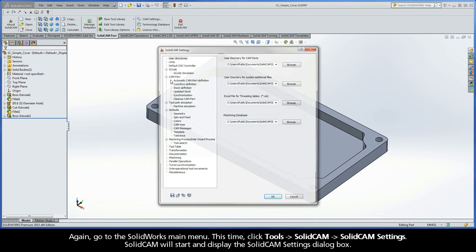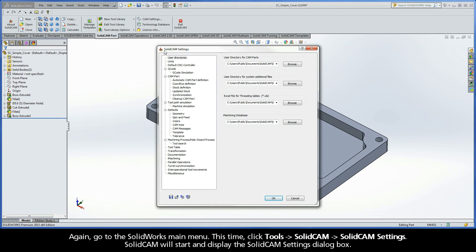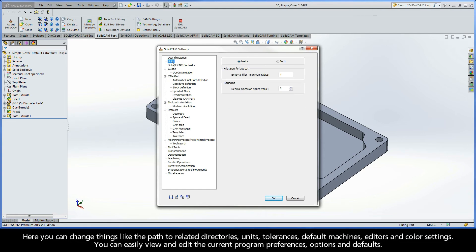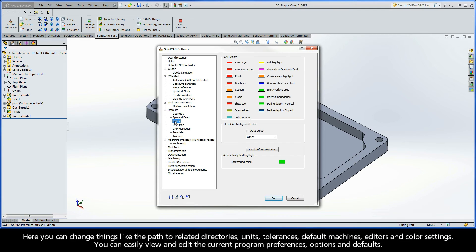SolidCAM will start and display the SolidCAM Settings dialog box. Here, you can change things like the path to related directories, units, tolerances, default machines, editors, and color settings. You can easily view and edit the current program preferences, options, and defaults.